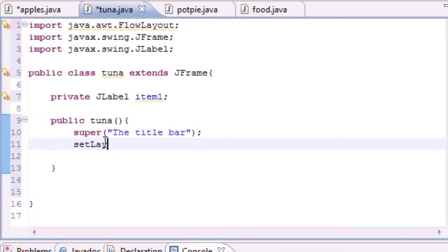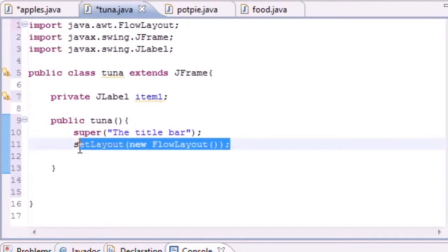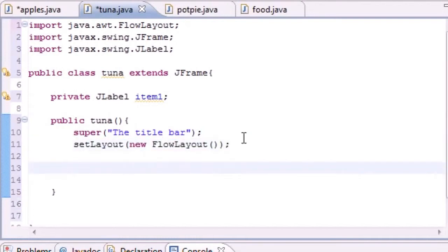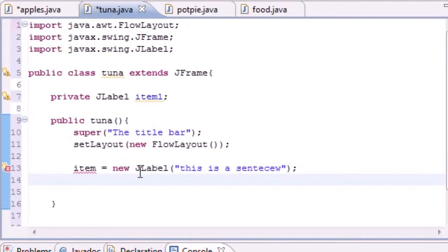The next thing we want to do is set the layout, which is the default layout. Call setLayout() and pass in new FlowLayout() as the parameter. That gives us our default layout. Now let's start building the actual item. Set item1 equal to new JLabel() — remember labels are pretty much just text — and as the argument put what you want to display on screen, like "This is a sentence".